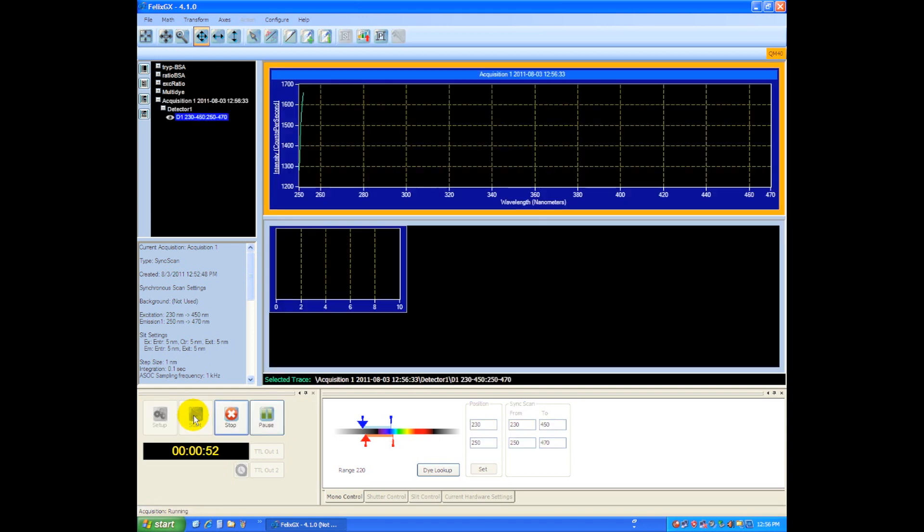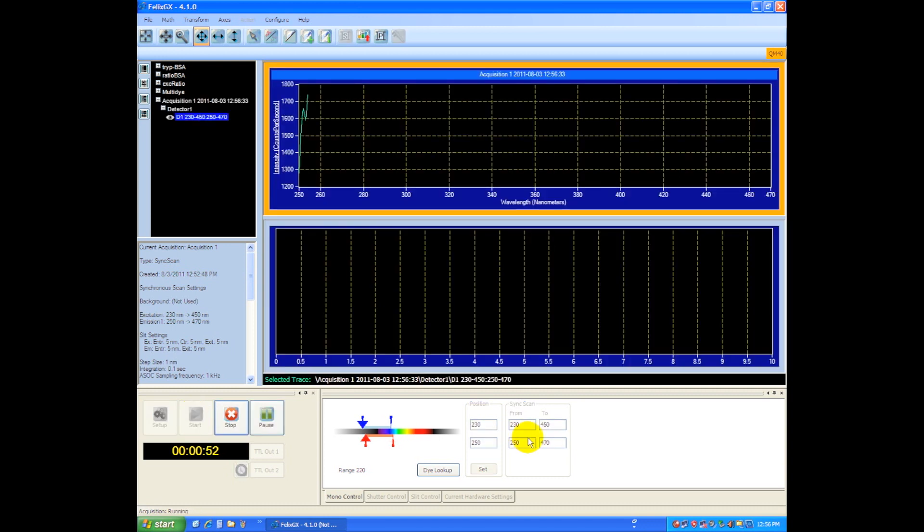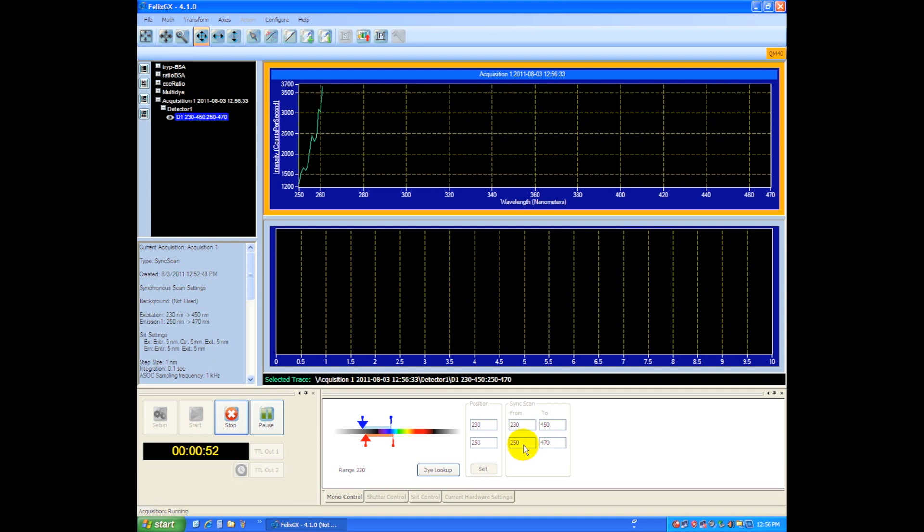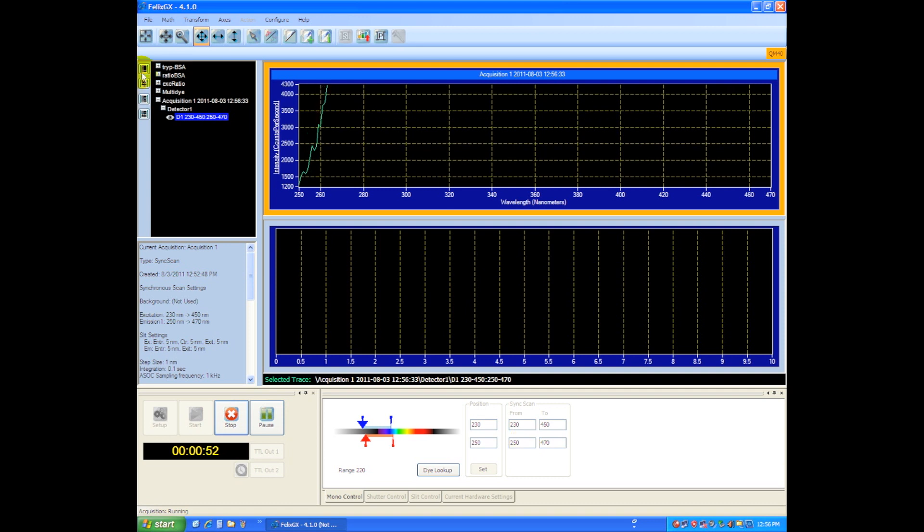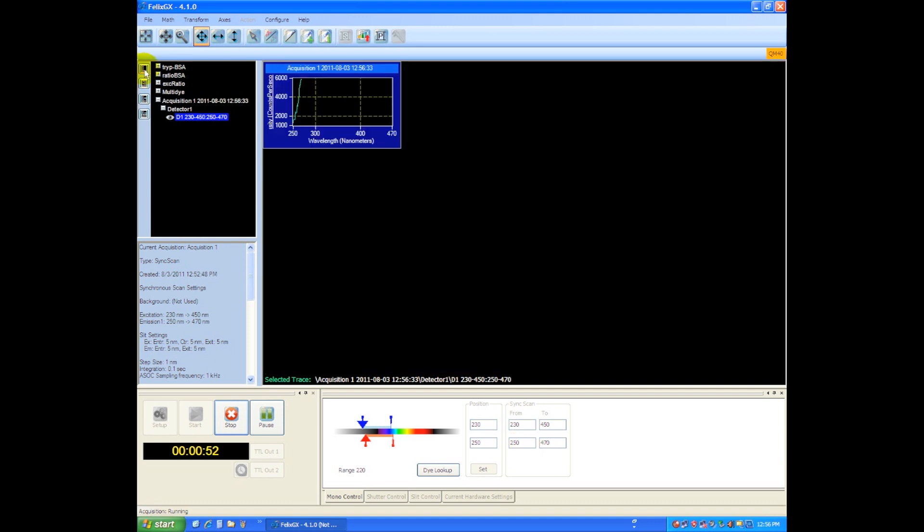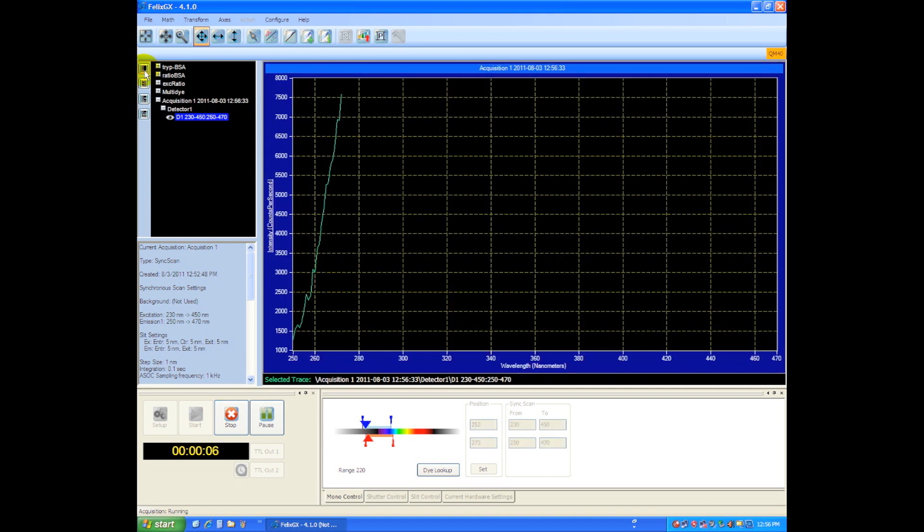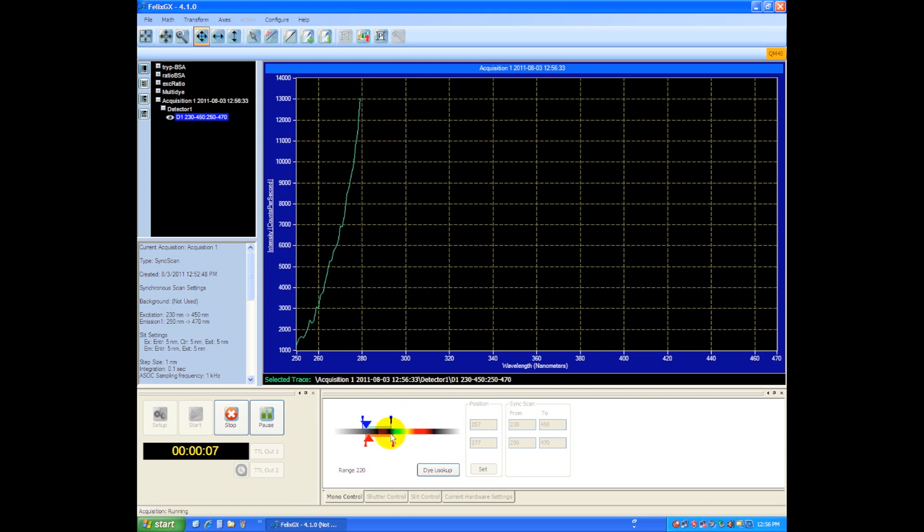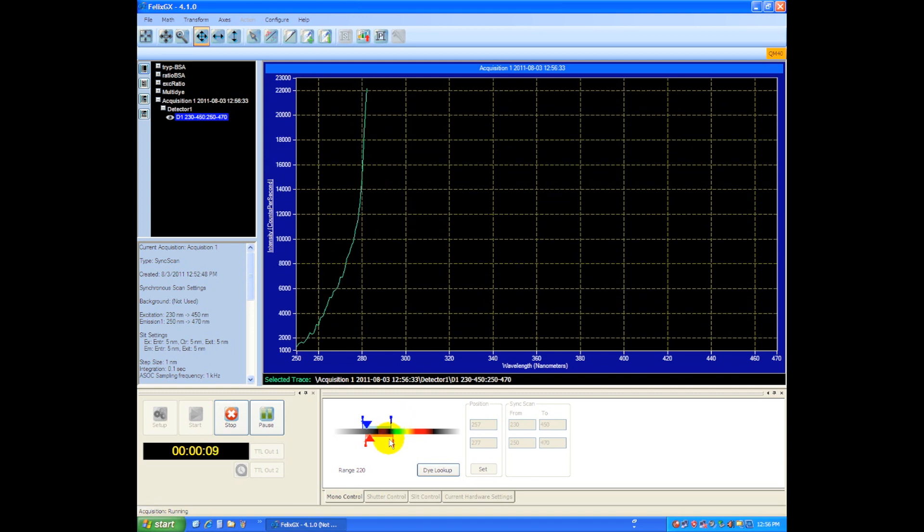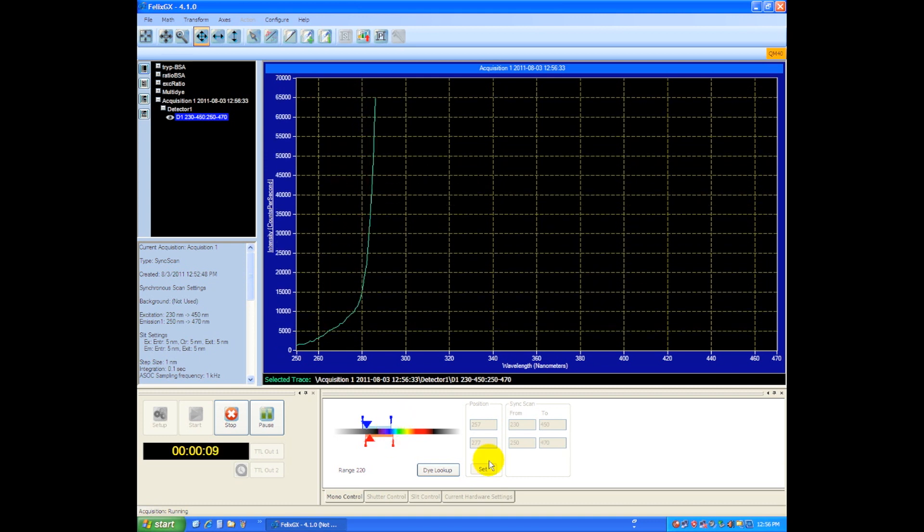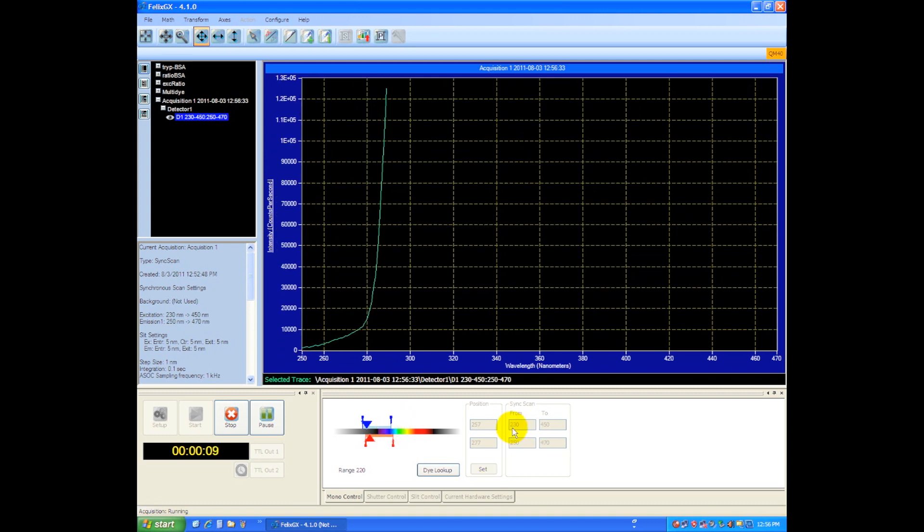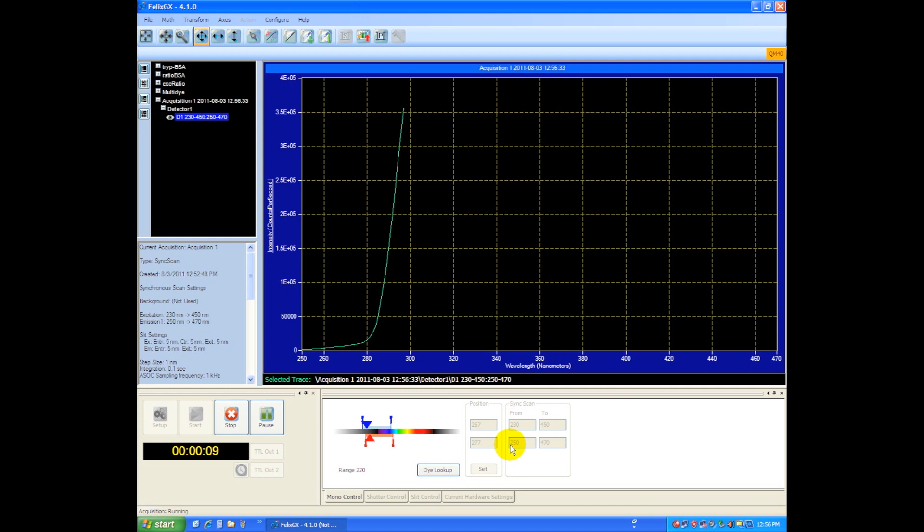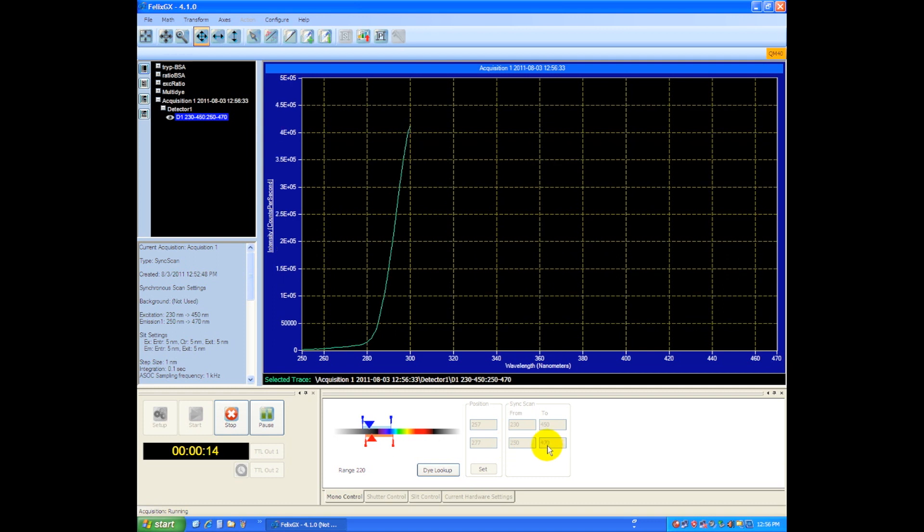Okay, you can see here the monochromator's positions. Let's go with our single window and the monochromator's range is scanning right now from 230 to 450 and from 250 to 470.